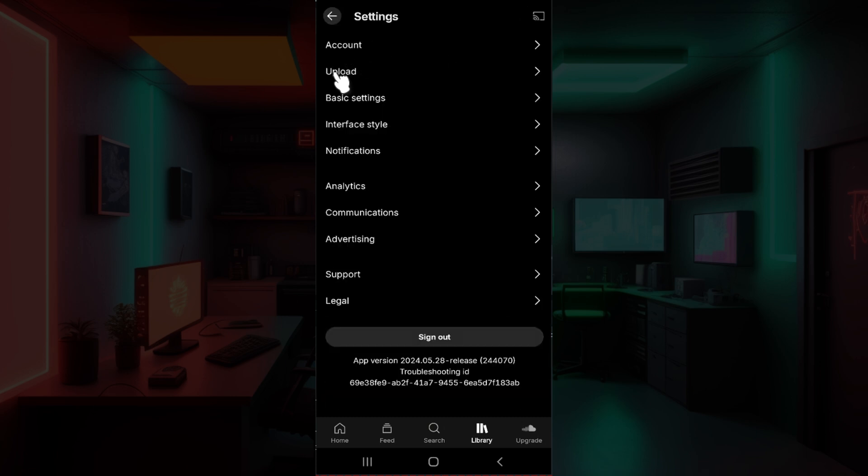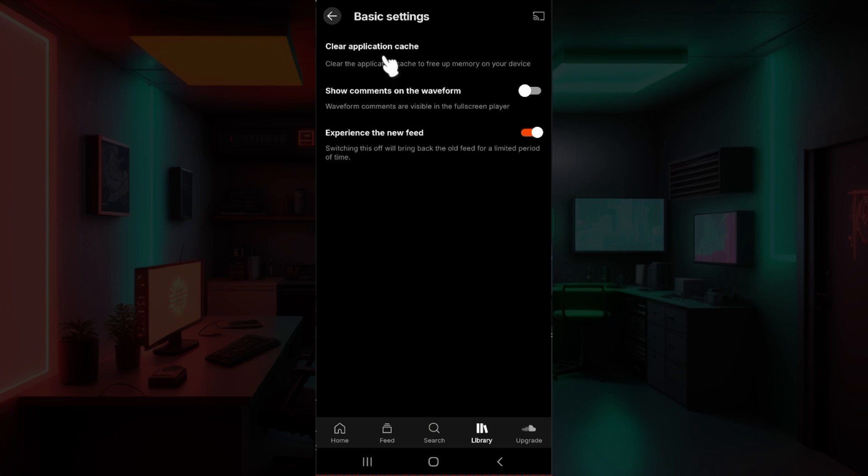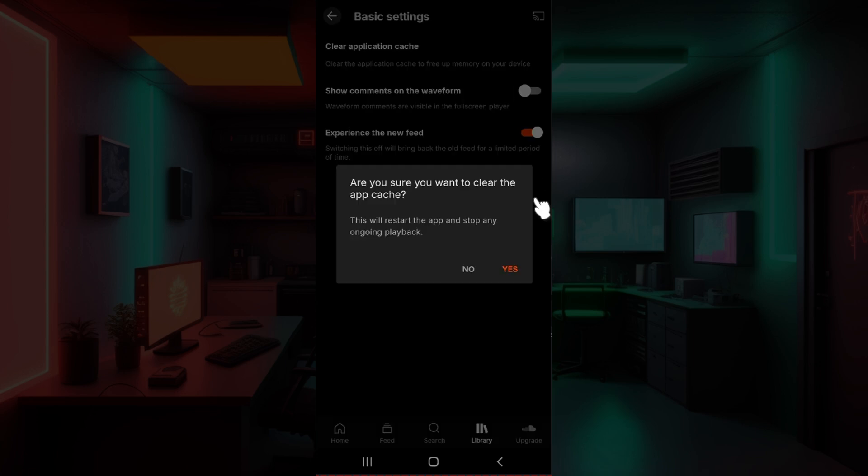Simply click on the Basic Settings button right here. Then the first setting you will see is Clear Application Cache. Click on the button right here. It's going to ask for your confirmation.